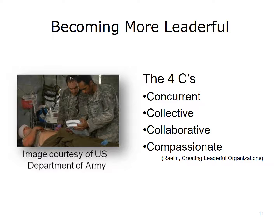What is the secret to becoming more leaderful? How can we encourage others to make the change and adopt the new way of doing? According to Joe Raylan in his book Creating Leaderful Organizations, becoming more leaderful requires that people adopt new behaviors he calls the four C's of practicing in a leaderful way. Raylan asserts that the new leaders are collaborative, collective, compassionate, and concurrent — in contrast to the established view of leaders as individual, serial, calculating, and detached. We will discuss each of the four C's of leadership that Raylan proposes.